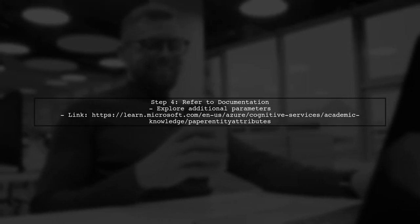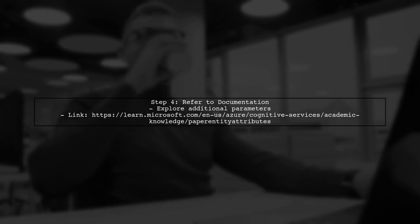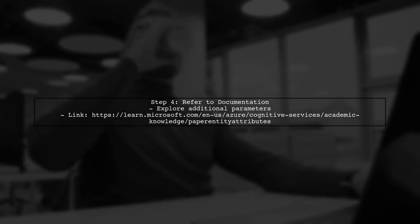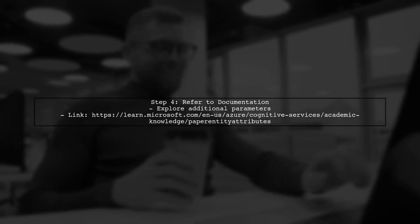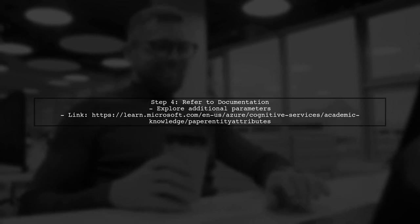Finally, check the API documentation for any additional parameters you can use to refine your search results further.